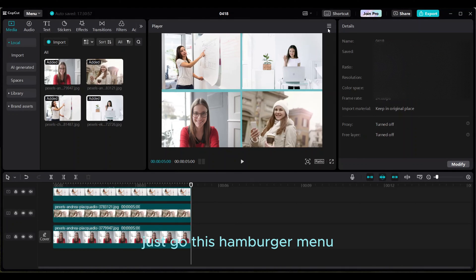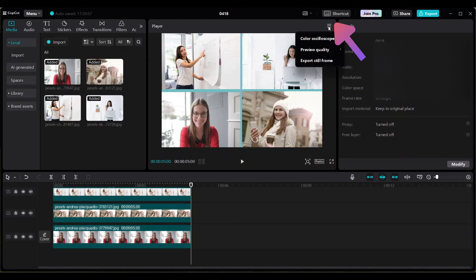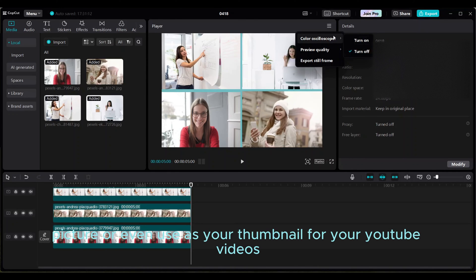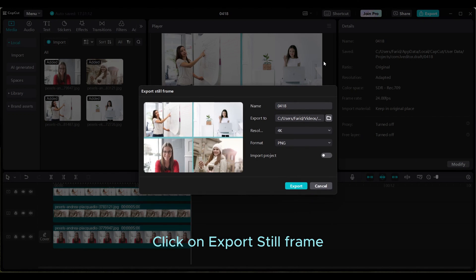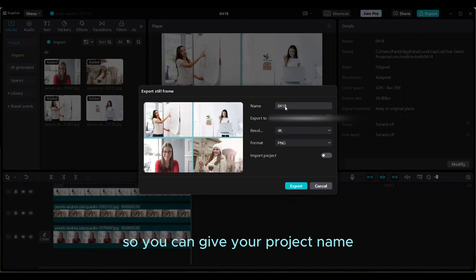Just go to this hamburger menu. You can use this as a picture or even as your thumbnail for your YouTube videos. Click on export still frame. So you can give your project name.